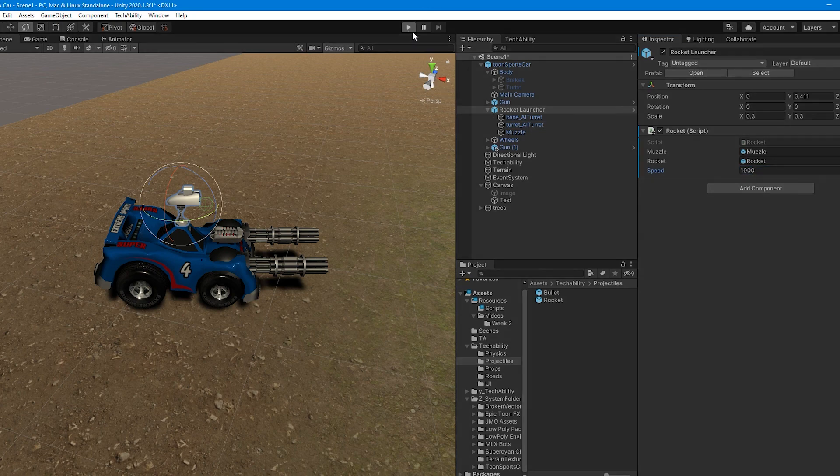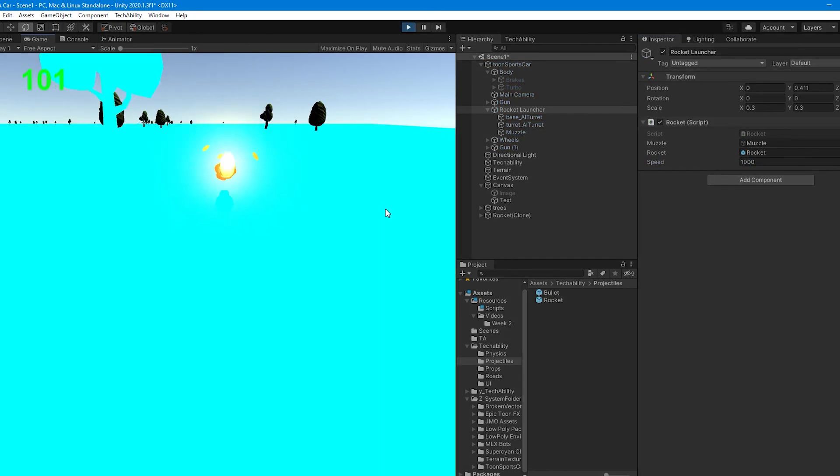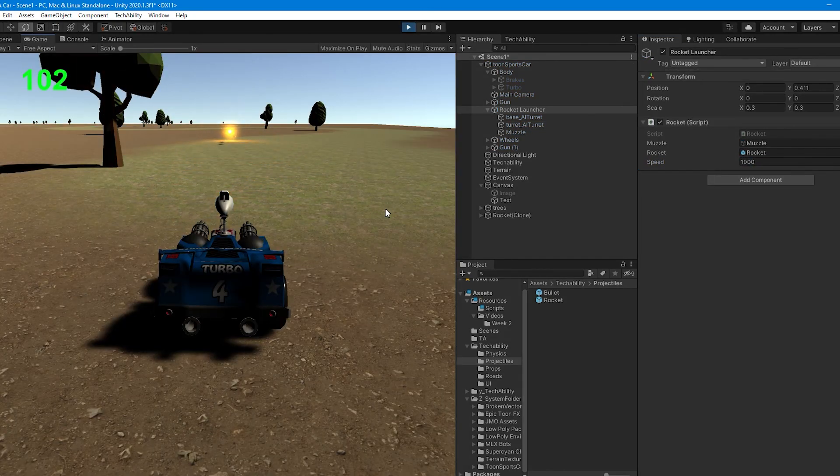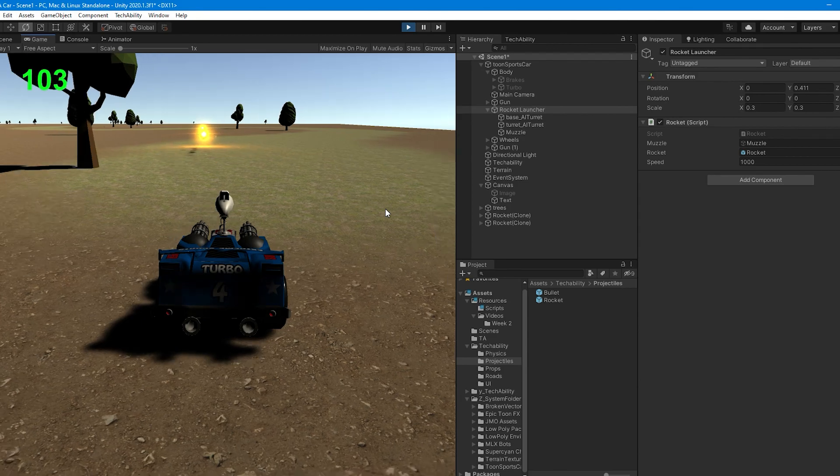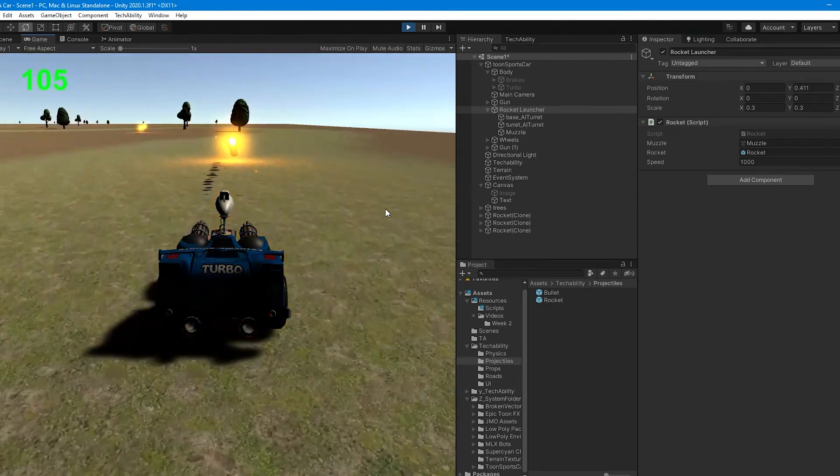If I hit play, now when I hit spacebar, I'm shooting a rocket.